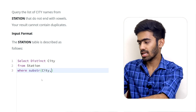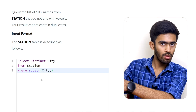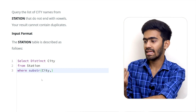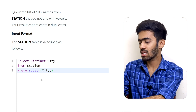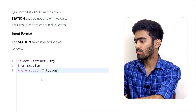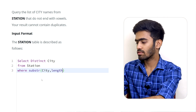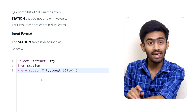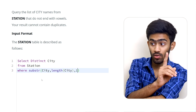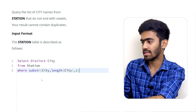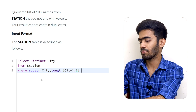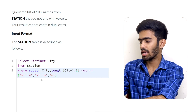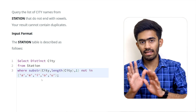SUBSTRING takes three parameters. The column name, then the starting index, and the length. The last index will be the length of the city string. So we check that the character at the last position is not in A, E, I, O, U.